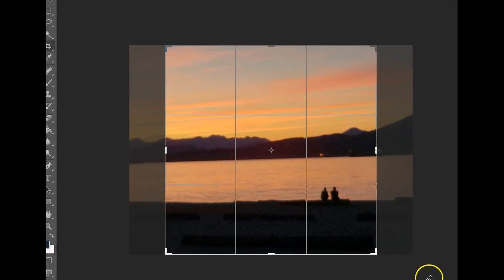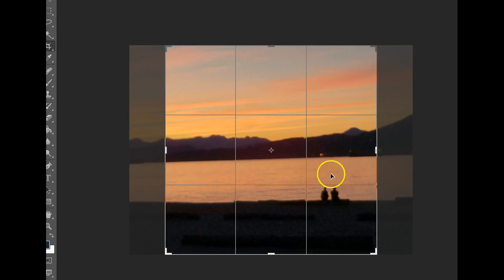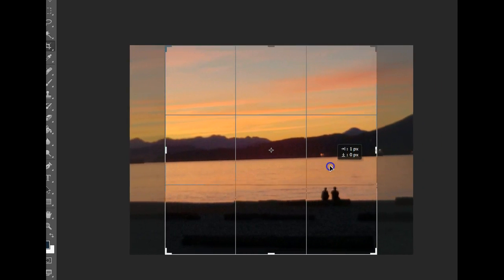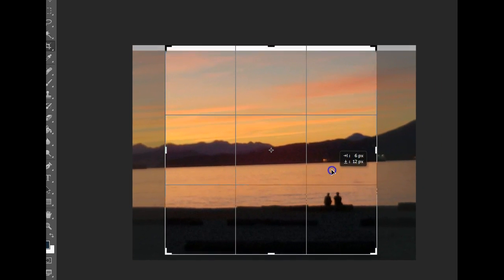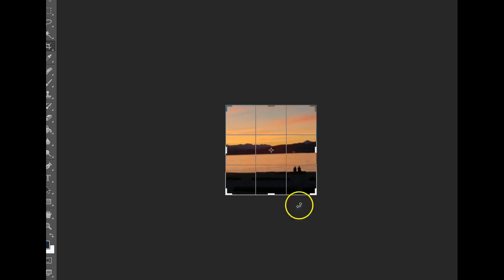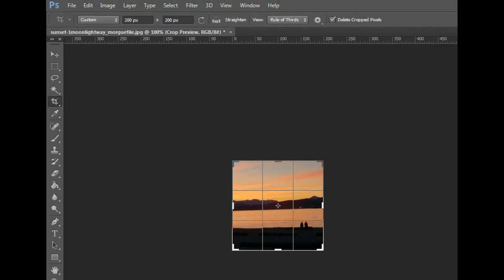So this picture will be 200px, and that's a perfect square. So I can move this around and get the picture right where I want it to be. Double click, it's now resized it, and it's cropped out the parts that I don't want.